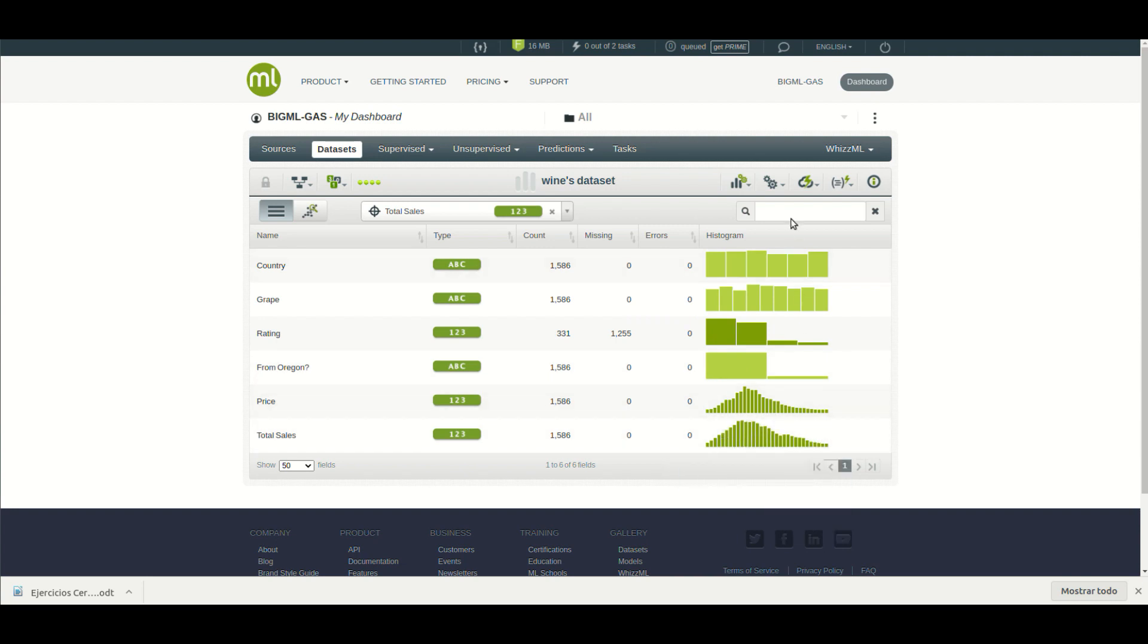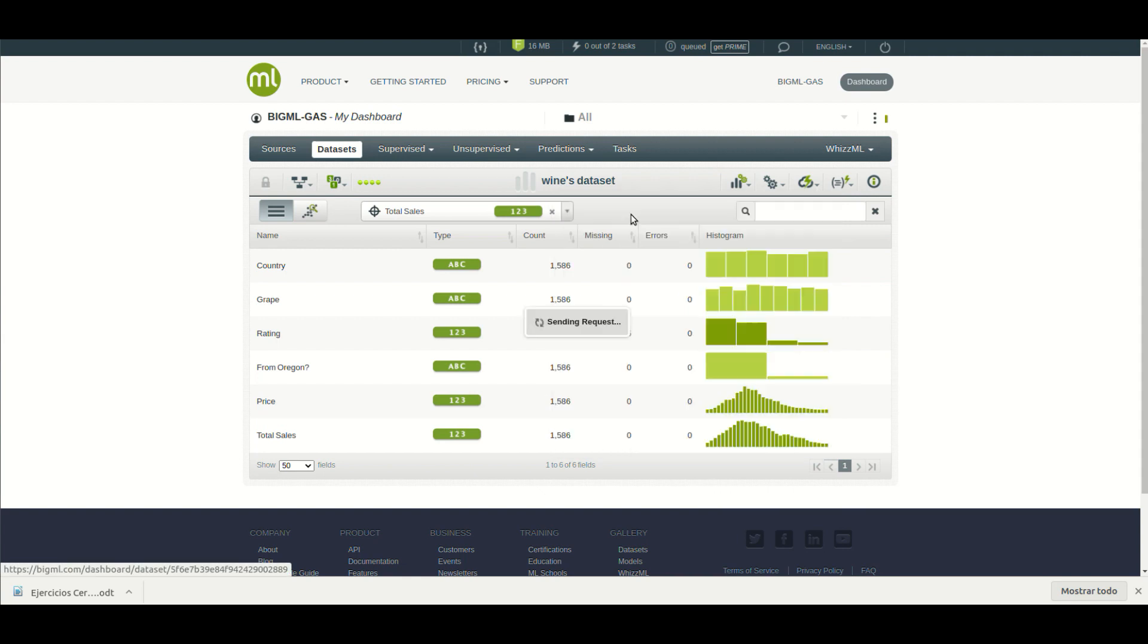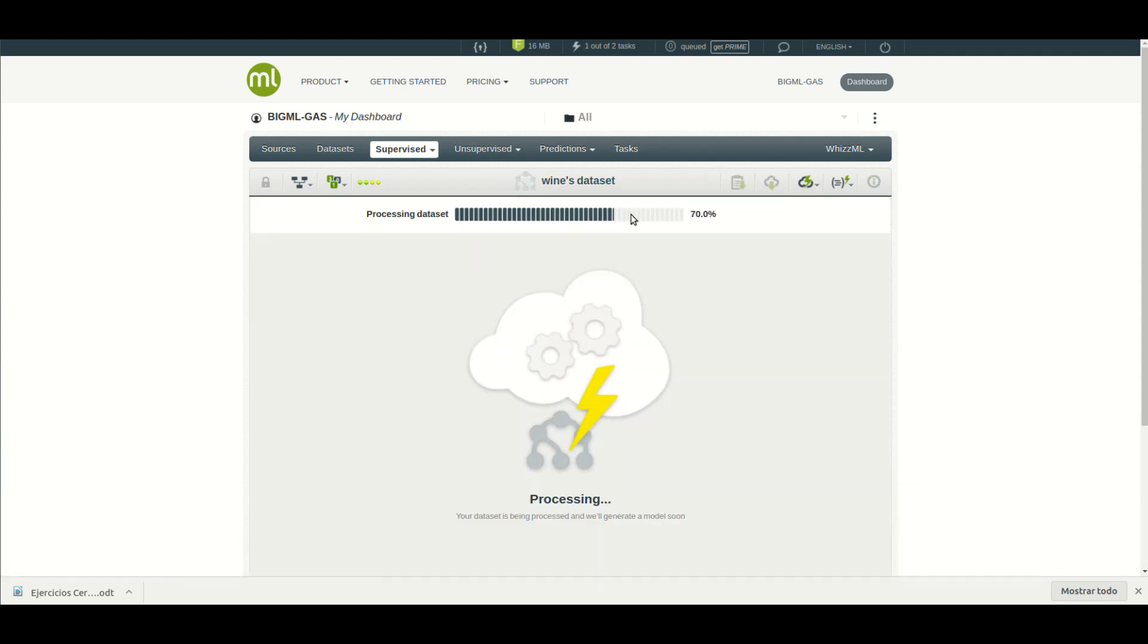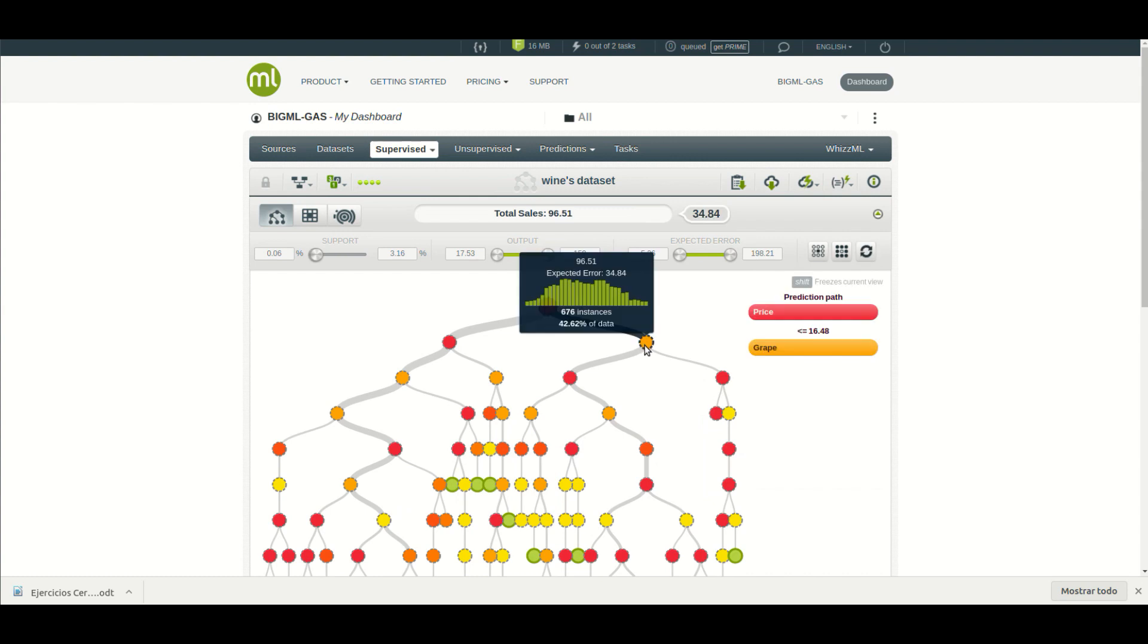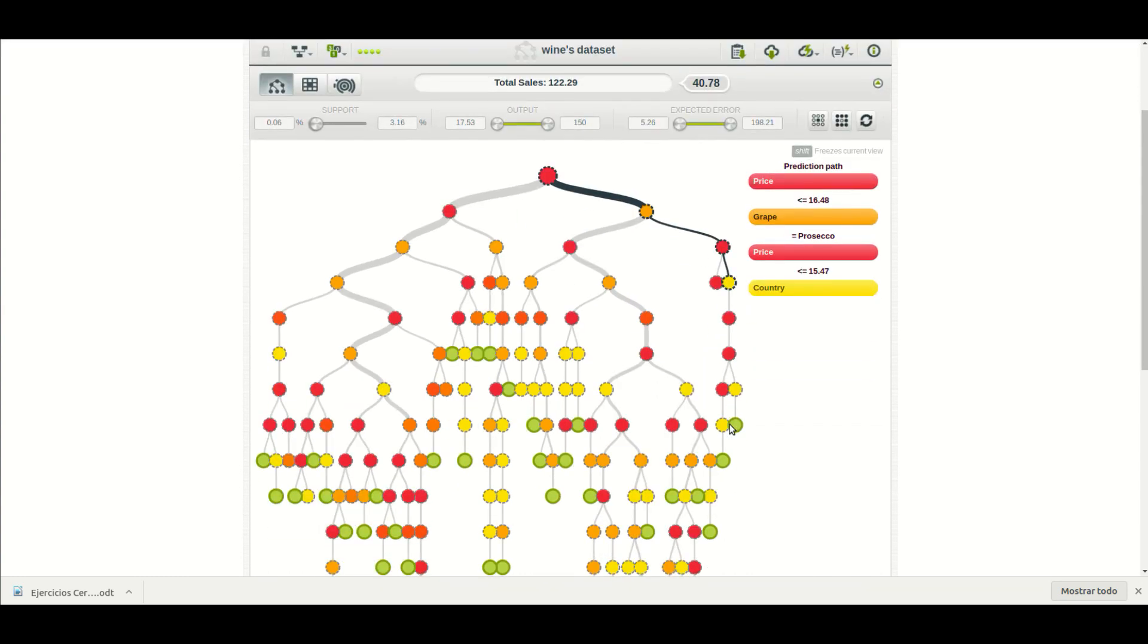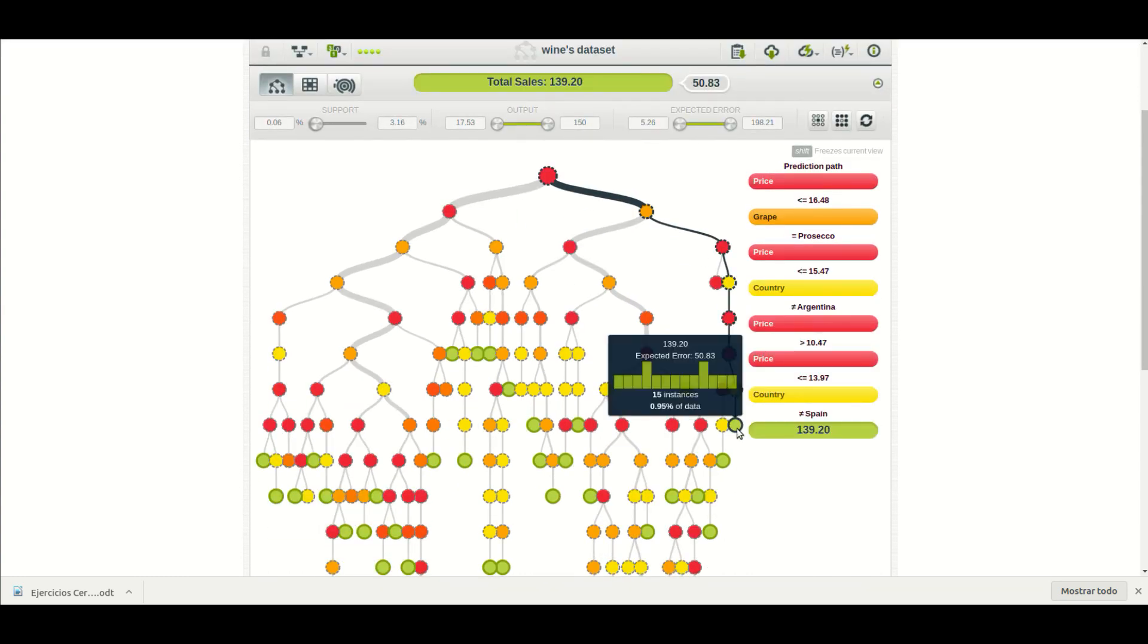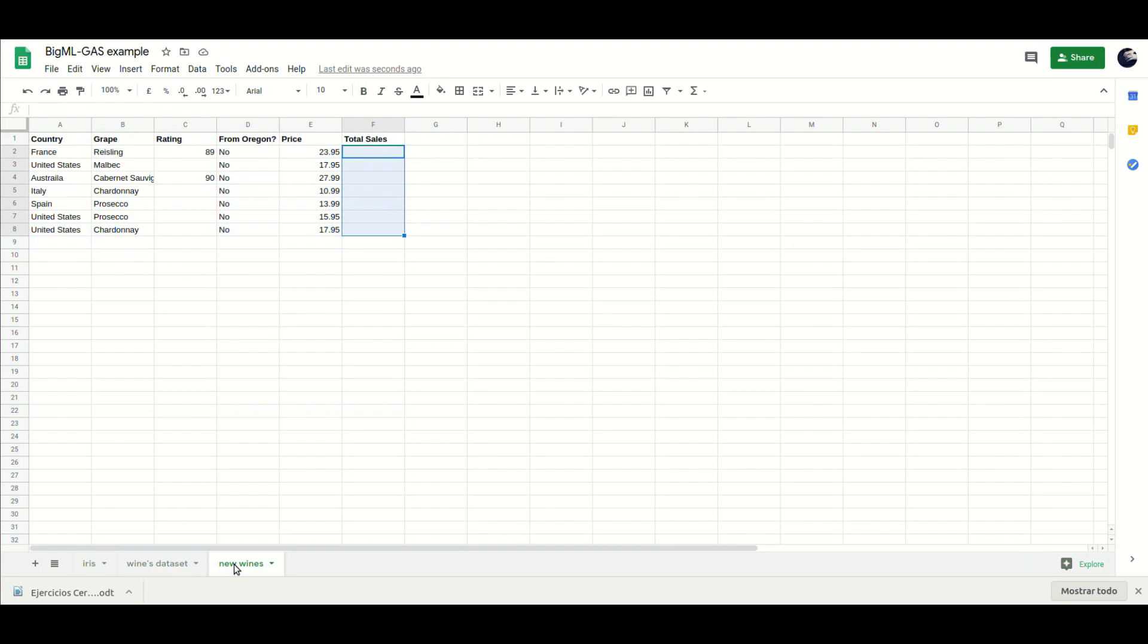A decision tree model will analyze the dataset and build the rules to predict total sales. When new wines features are run through the model, the expected sales are predicted.